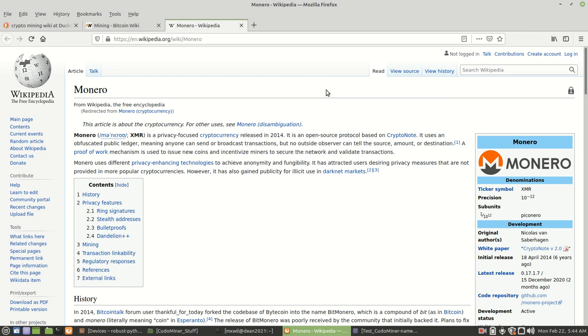The reason why we're using Monero is because you can mine with your CPU. Anytime you've got an extra CPU lying around that you're not doing anything with, you can use that extra time to mine Monero with your CPU.